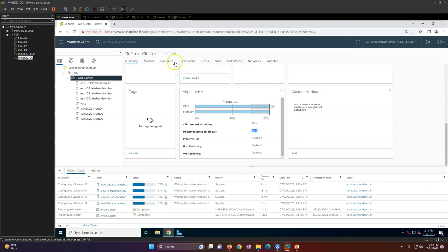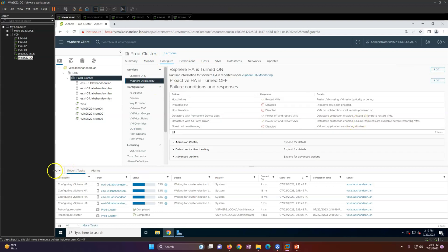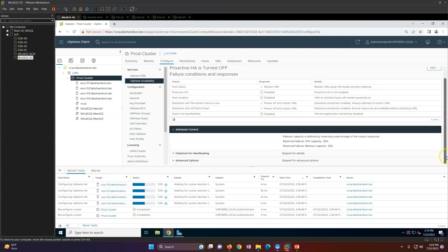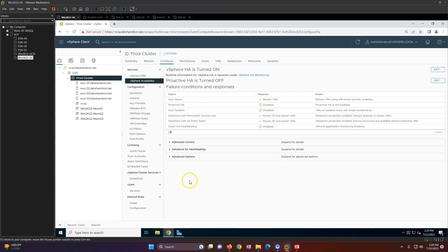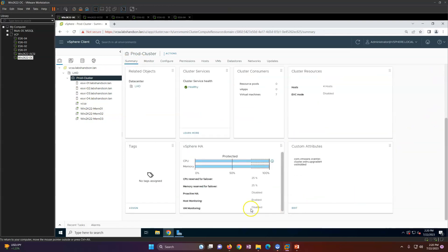Going to Configure > HA, you can see all configured settings. You can also configure CPU and memory reservation values. With 25% reserved, vSphere HA will not allow you to create a virtual machine if doing so would bring the free capacity below that 25% threshold — ensuring failover capacity is always maintained.